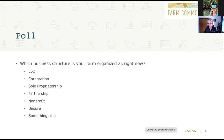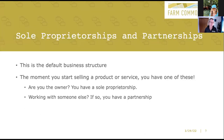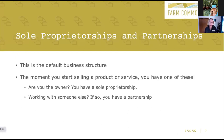Let's start with sole proprietorships and partnerships. These are default business structures — if you do nothing else to form a business structure, this is what you have by default. The moment you start selling a product or service to customers, you have one of these entities. If you are the only owner, you have a sole proprietorship. But if you work with someone else to earn a profit together which you will share together, then that is a partnership.